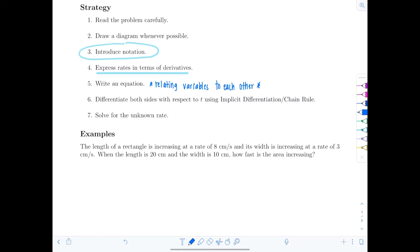You will always differentiate both sides with respect to T using implicit differentiation or the chain rule. These are related rate problems, so every single one you differentiate both sides of that equation with respect to T. Last, you solve for the unknown rate. We'll start off simple and then build complexity.